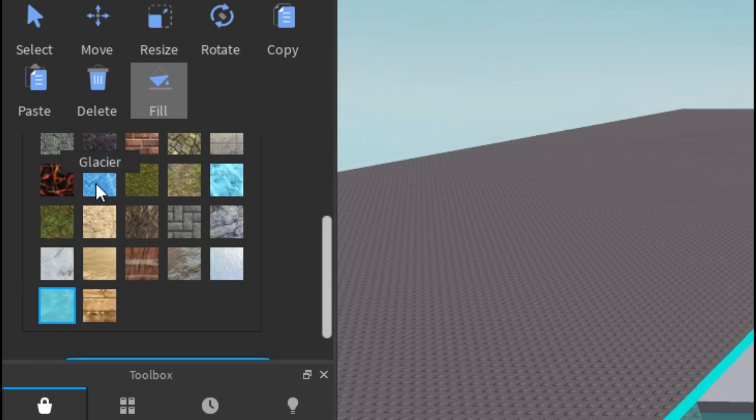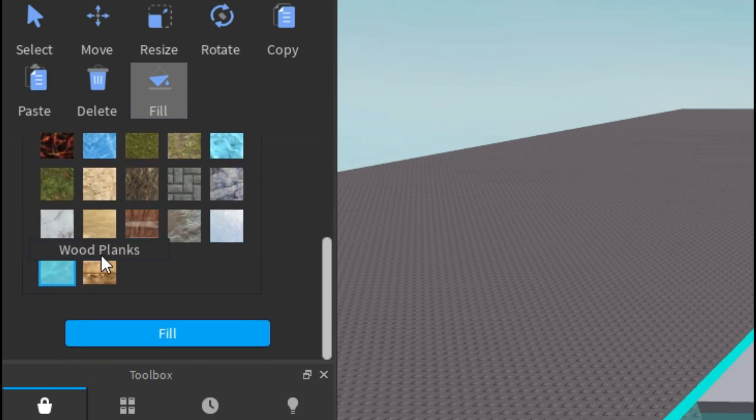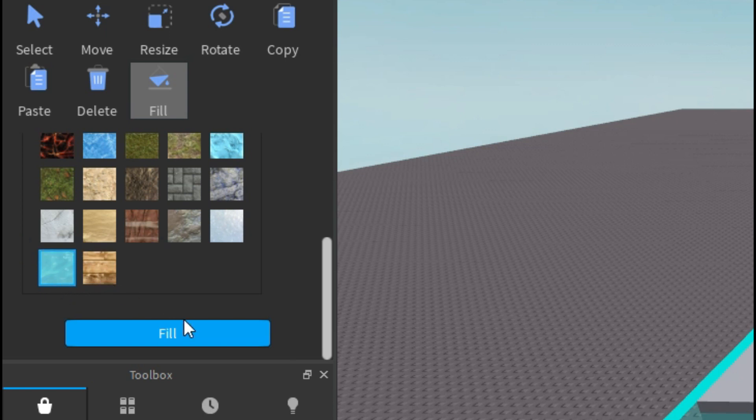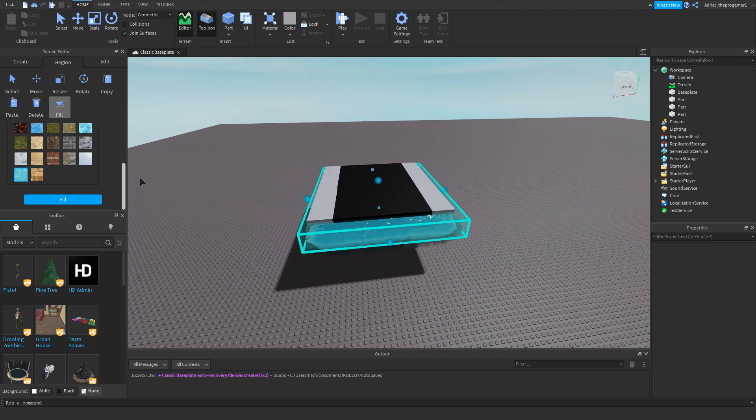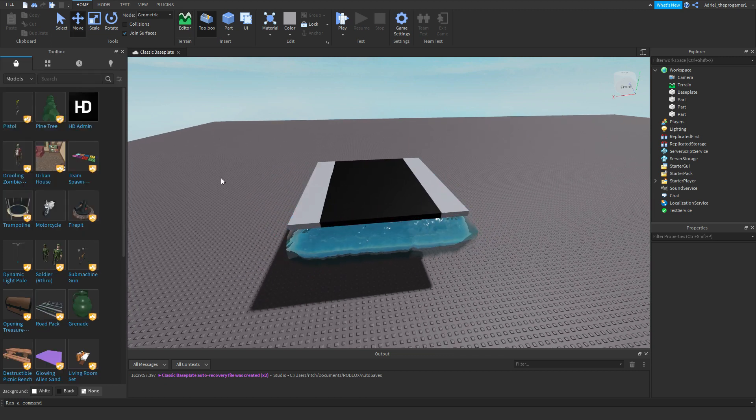Now we're going to click this fill button right here. Then you have to scroll down, then click on this water right here. This like glacier and ice is the same, but just click this one right here, the water, and click on fill. And we have our own water.